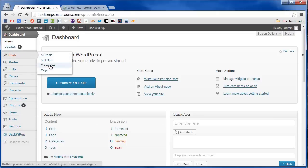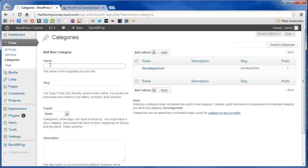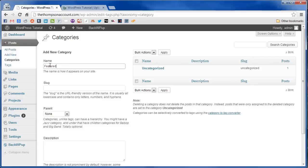So we're going to hover over posts and go to categories. Now you can name it whatever you want but I like to stick with featured just because if you have a lot of categories going it will be easier to remember that these are your featured posts.